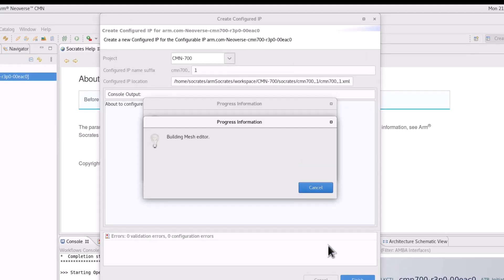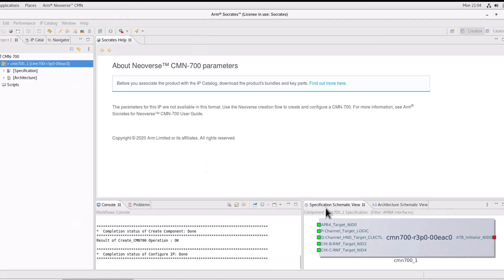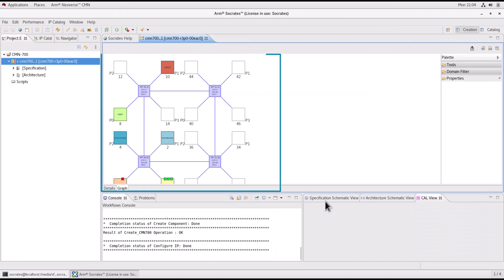The tool will create a high-level mesh topology automatically based on the specified configuration settings, which can be further edited according to your needs using the mesh editor.